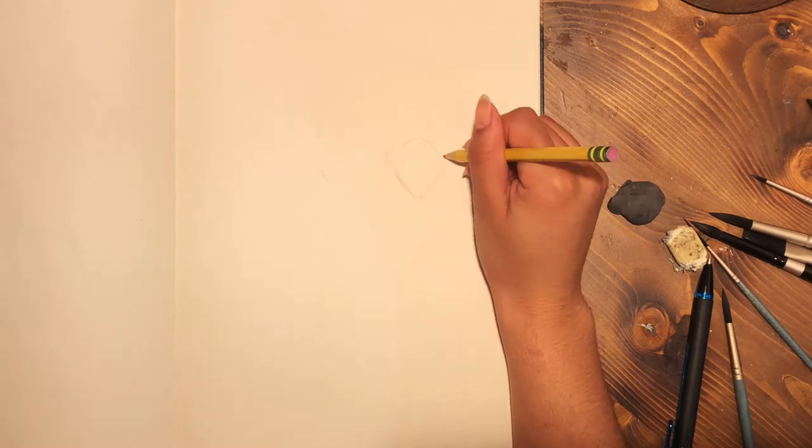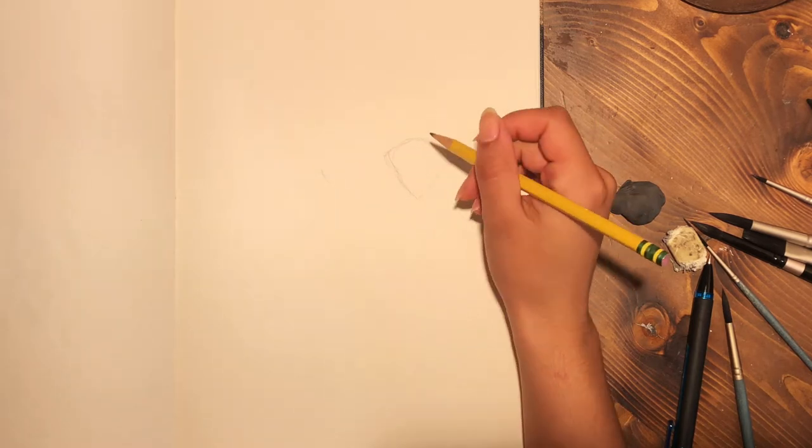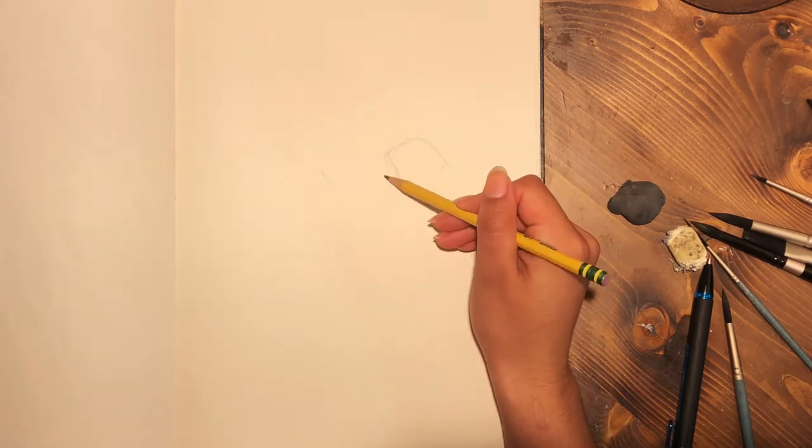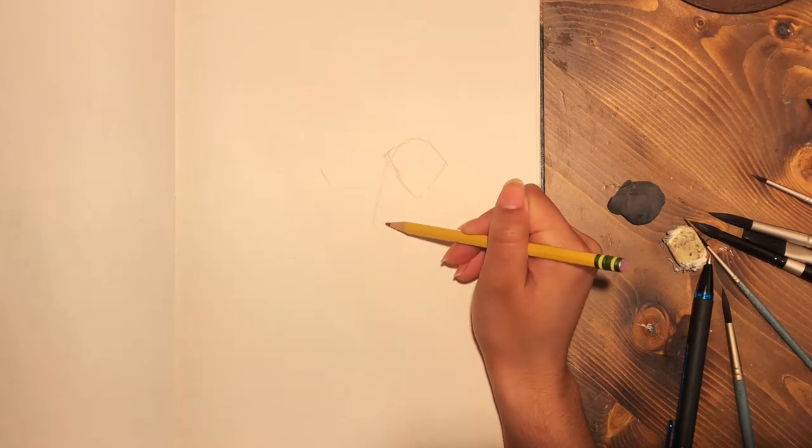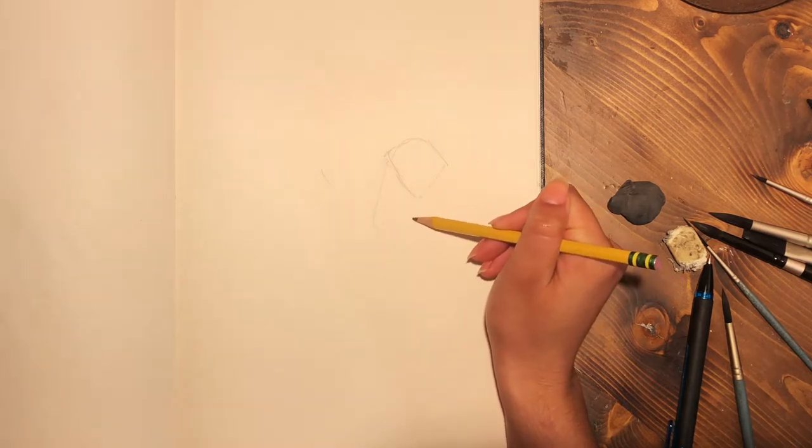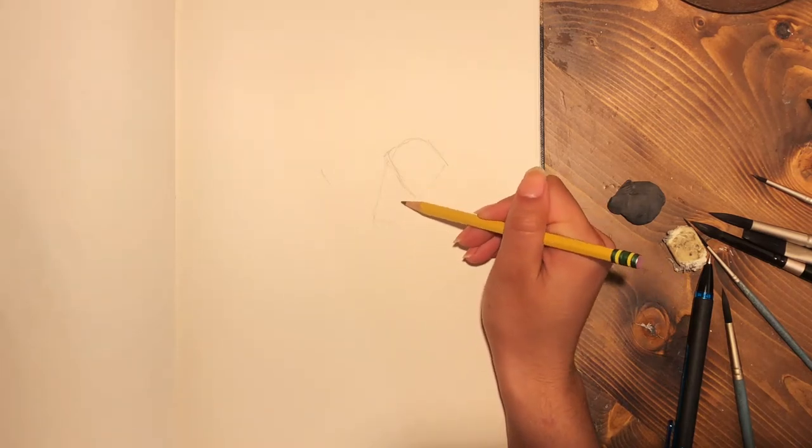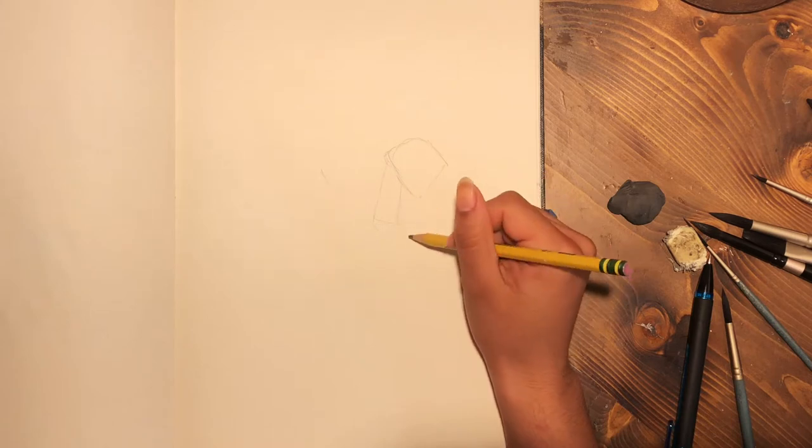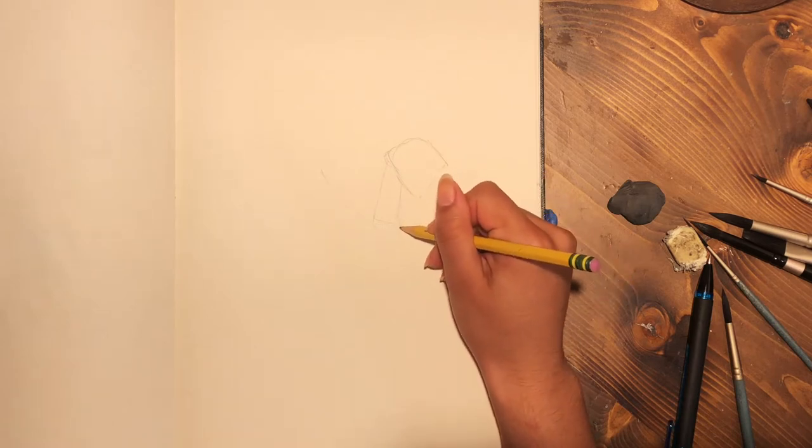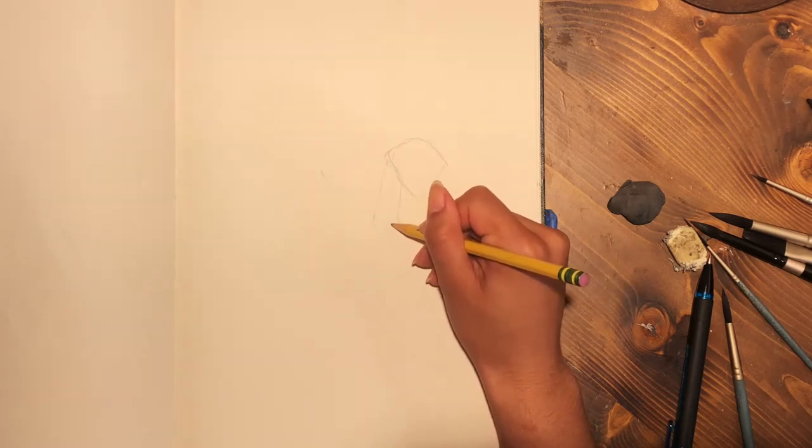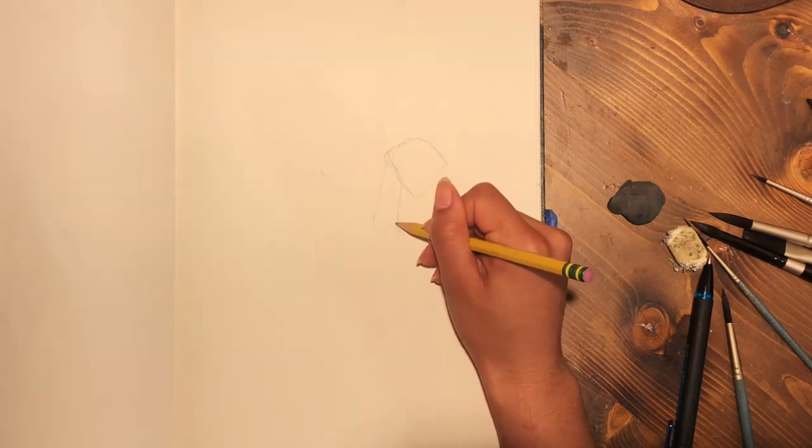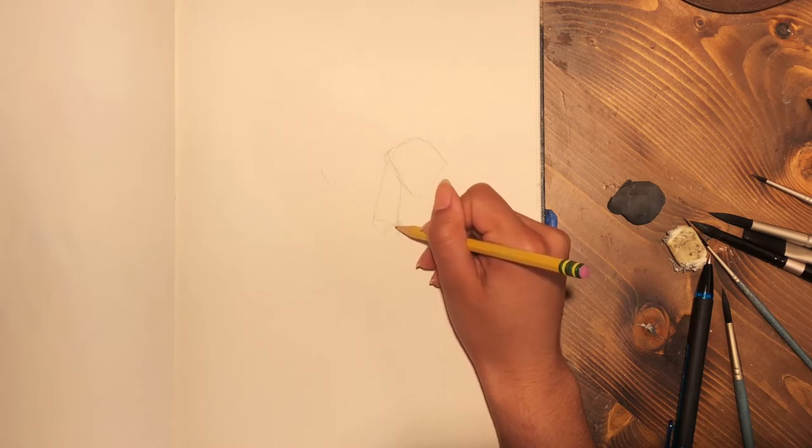So to start this off, I'm going to include the reference image or my inspiration down in the description as this does not end up turning out to look exactly like the piece, but it is an image from Pinterest.